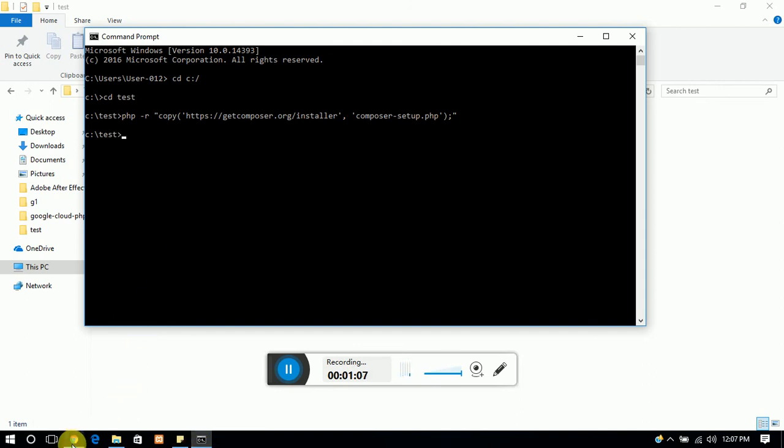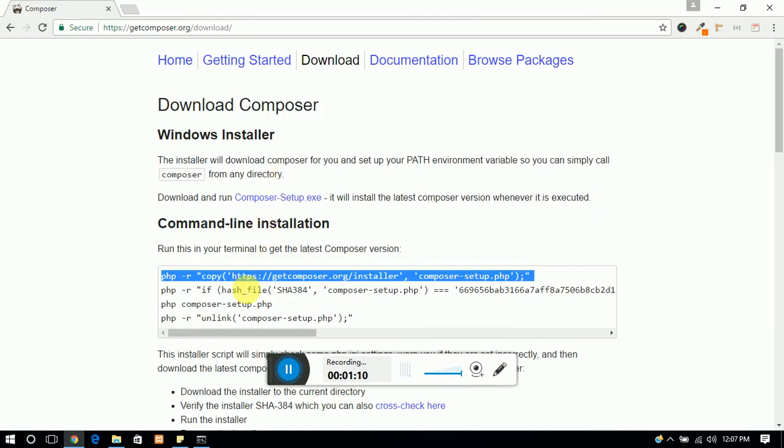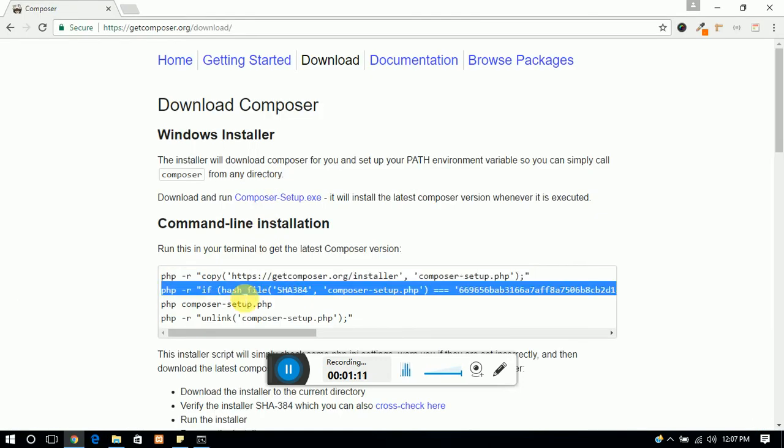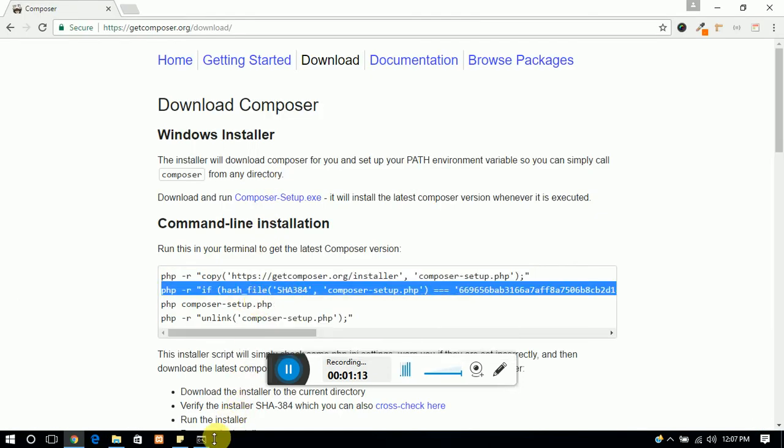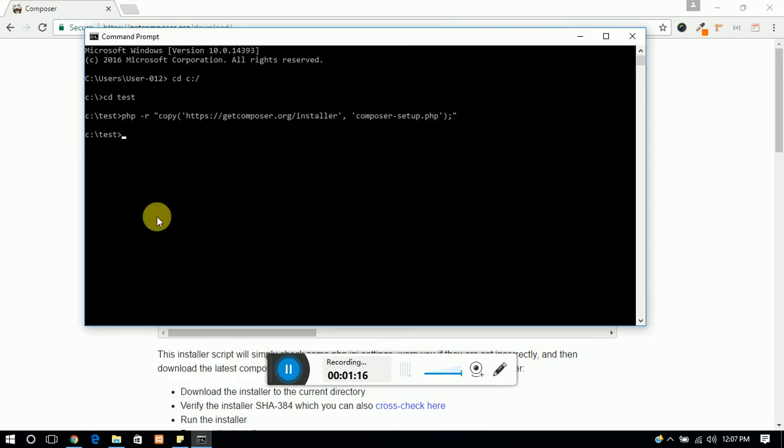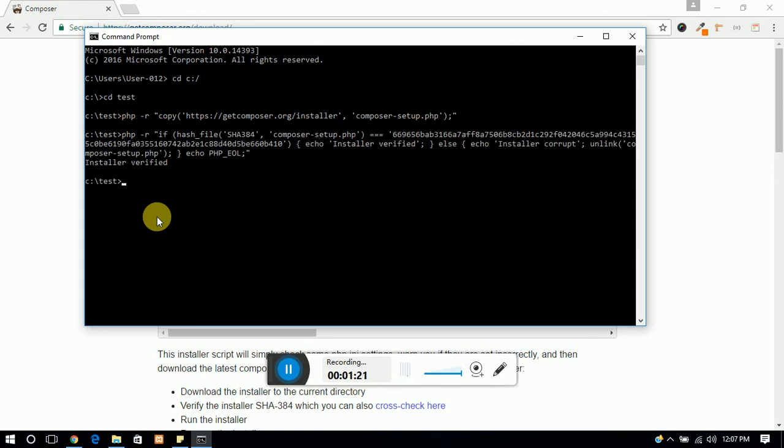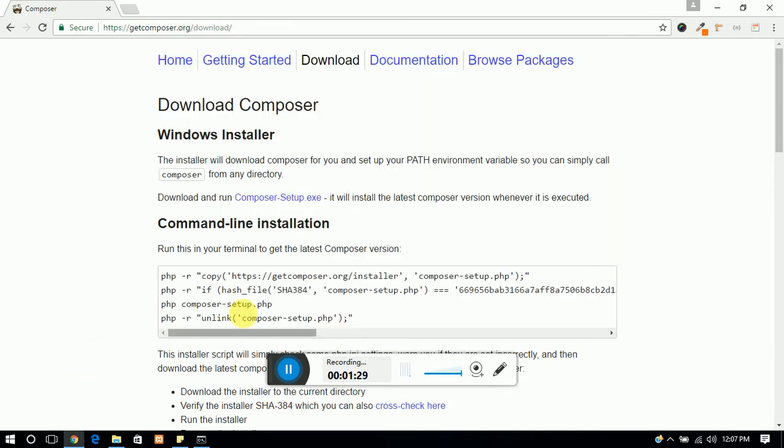The first command is done. Then copy your second command and it will verify your first one. If the first one is verified, then it will return yes. The reflection is here: installer verified. Then run your setup.